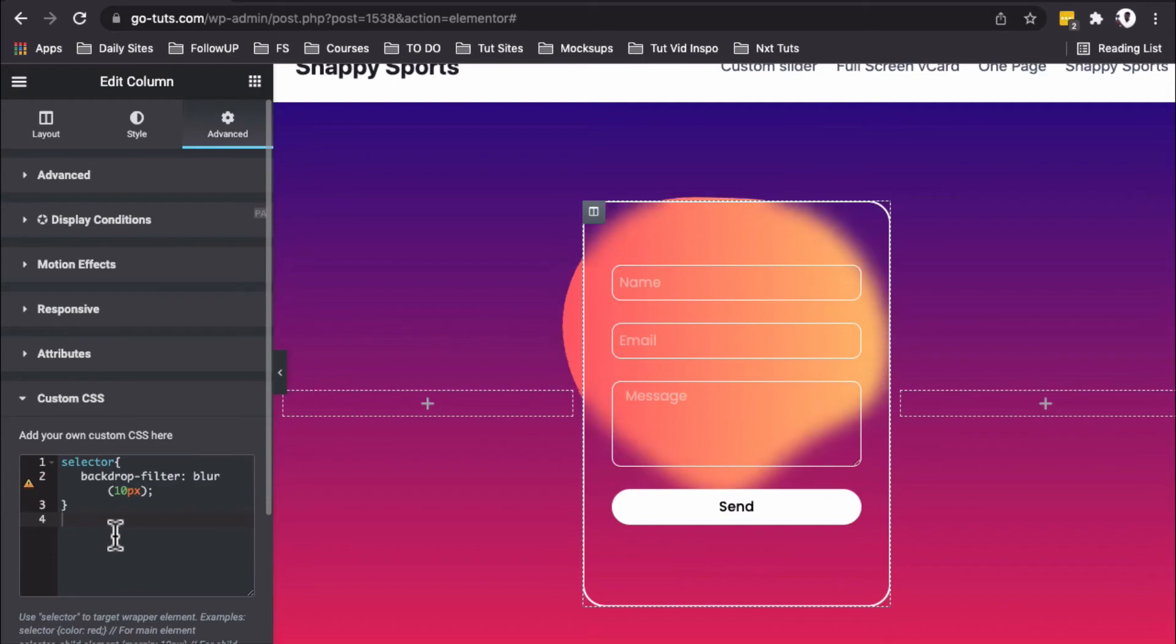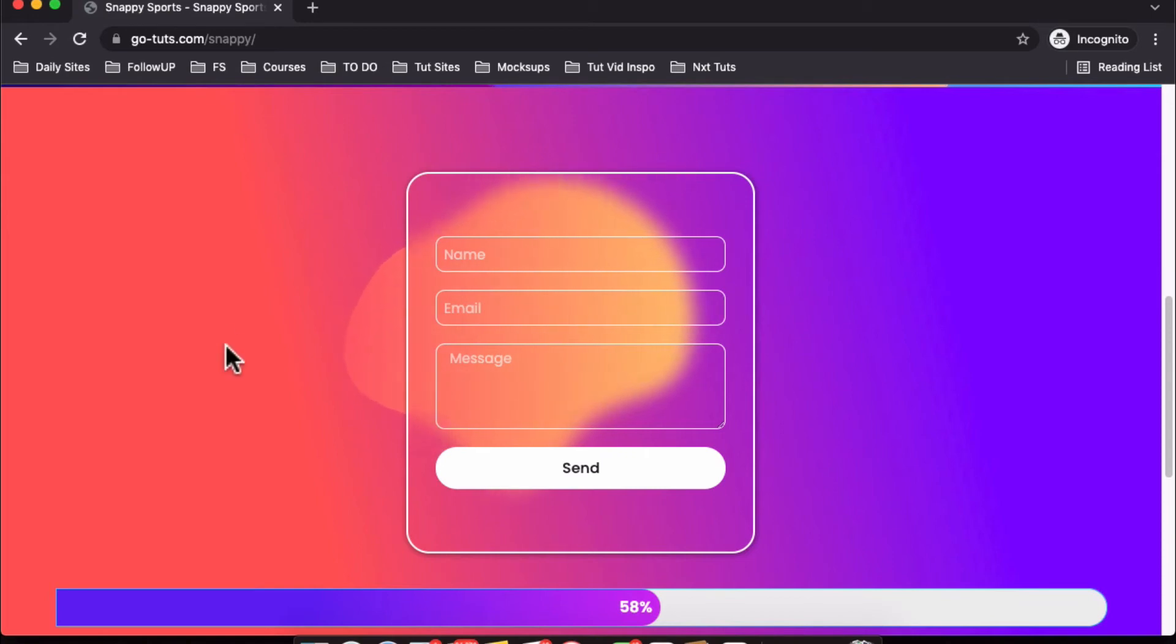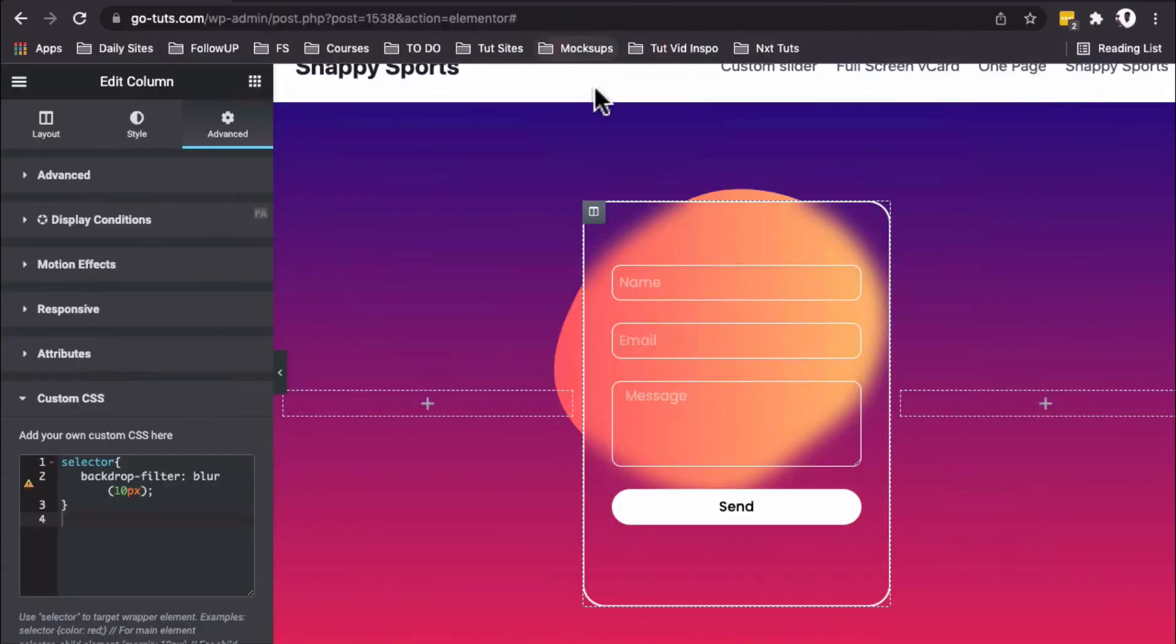In our preview, you'll notice I have a background with different shades of color—this color here, another color here, and another one here. In other words, we have more than a two-point gradient.